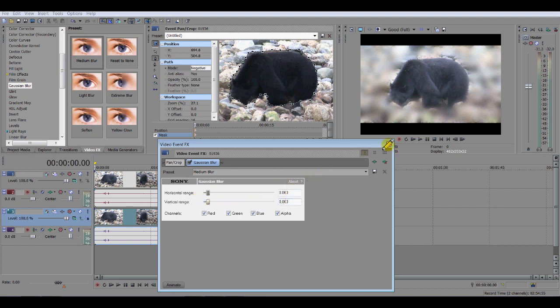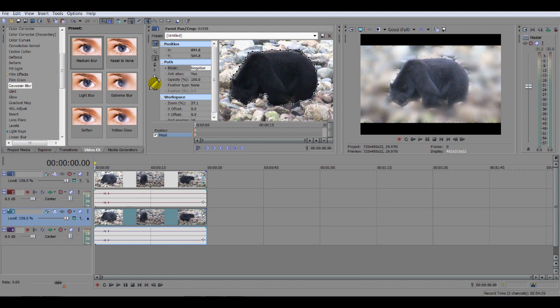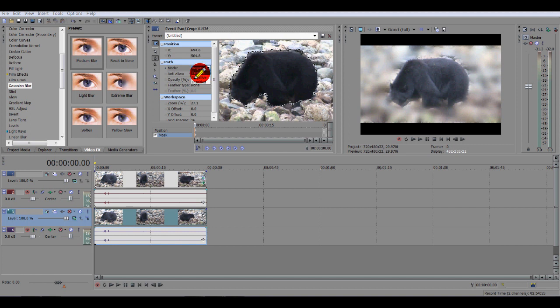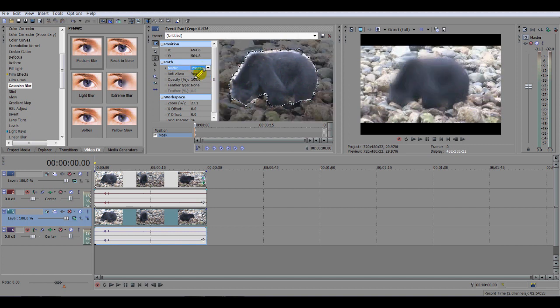Now there's a slight problem here because when I was showing you the mode it was on positive. And I forgot to change it back so it's on negative right now. So the area around the bear is blurred out rather than the bear itself. So if we want to blur the actual bear out which is what it was on by default until I changed it, we click positive. So now the bear is blurred out as you can see.